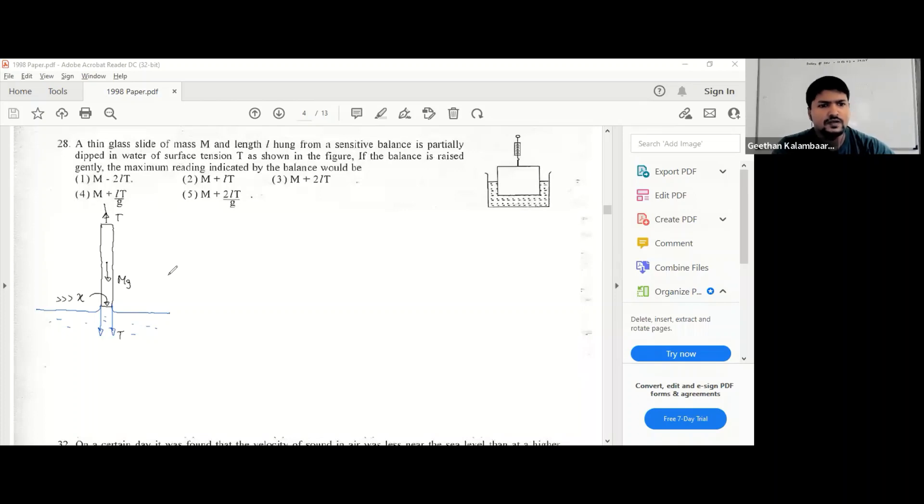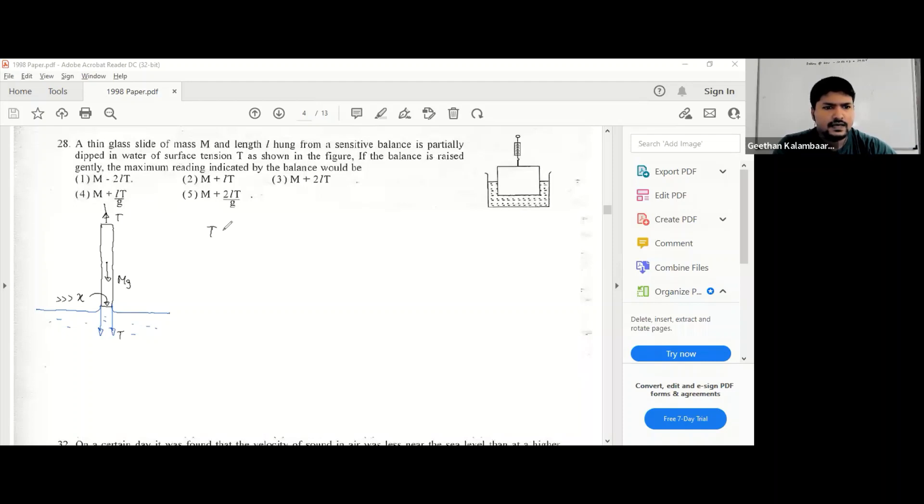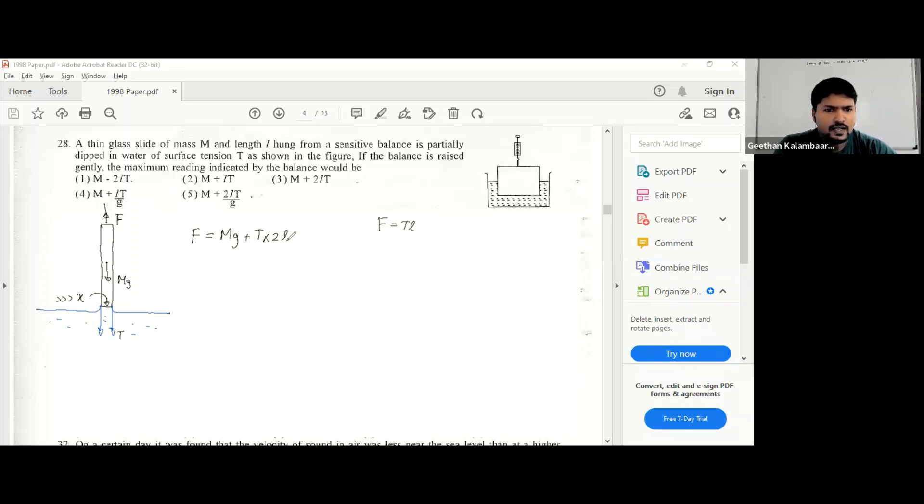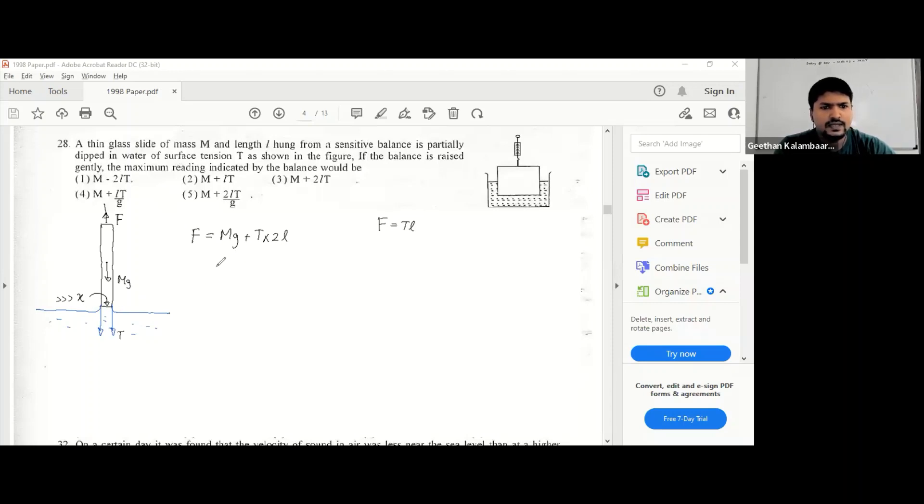So we can say the tension, we will not call it t but we call it F. F here is equal to mg plus, you know the equation for surface tension is F equals tl. So t into 2l here, because you have two sides, this is one side and this is the other side. There are two sides, so it equals 2tl.